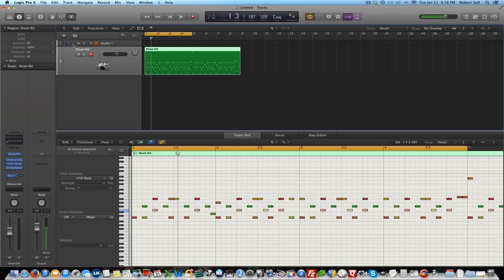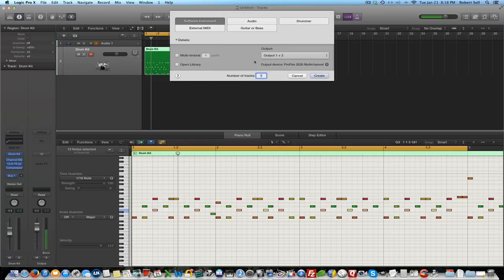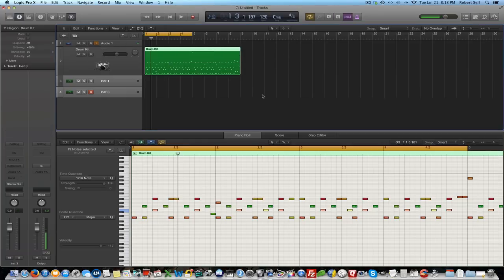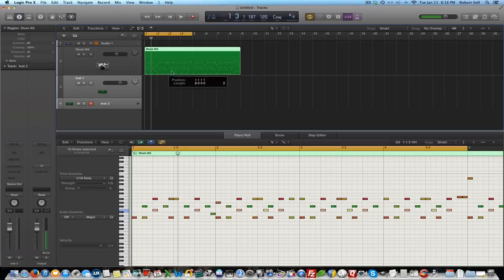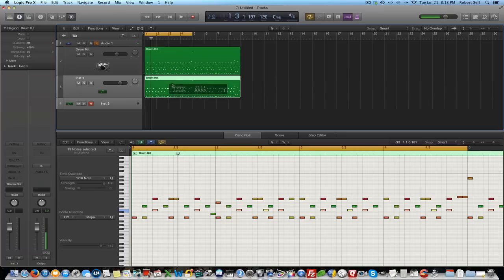I'm going to add a couple of software instrument tracks here, change this to 2. And on this first one, I'm just going to make a duplicate of my drum loop here by holding down the option key and just drag this region down here and now I have an exact duplicate.